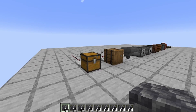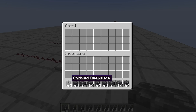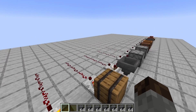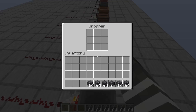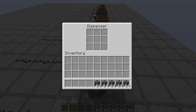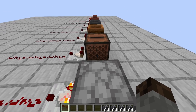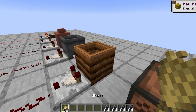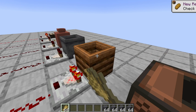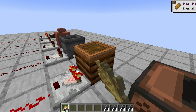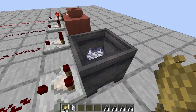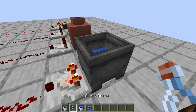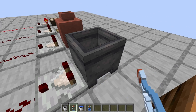Basically anything that can hold an item can be read by the comparator. So we've got chests obviously, trap chests are included, the barrel, the hopper, the dropper, the dispenser. Even a jukebox can detect whether a CD is in there and playing. The composter can detect how full it is of wheat. The cauldron can detect how full of water it is, so if you take little bits out with glass bottles the signal strength will get weaker.